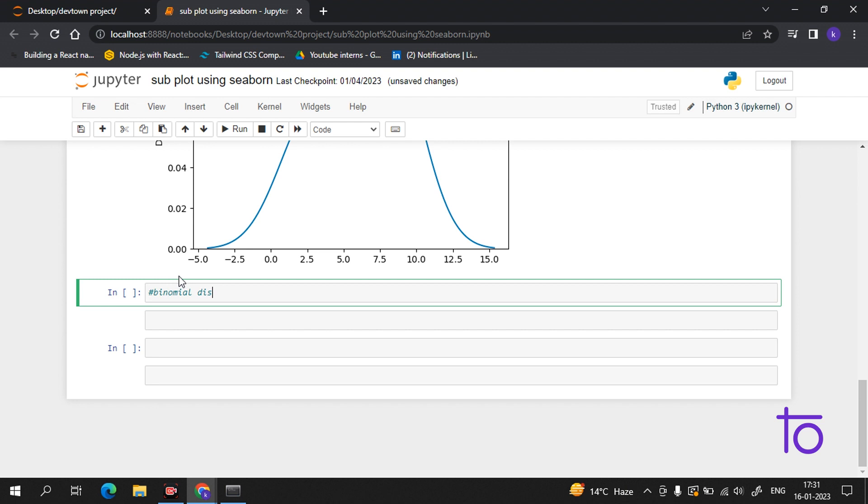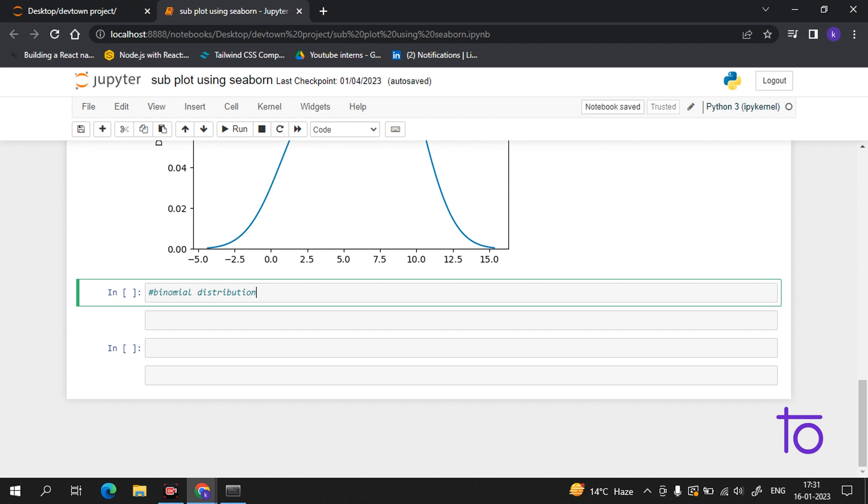Binomial distribution is a discrete distribution. It describes the outcome of binary scenarios. For example, if we toss a coin, it will be either heads or tails. It has three parameters: n (number of trials), p (probability of occurrence), and size (the shape of the return array).